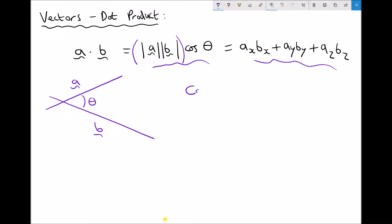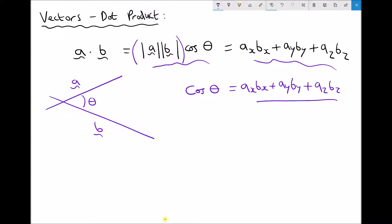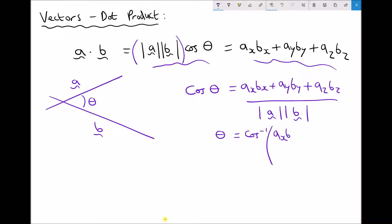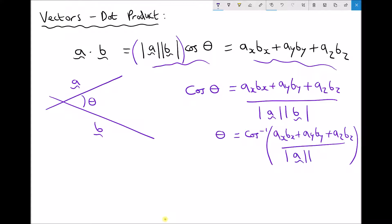Rewriting the equation, we get cos theta equals ax·bx plus ay·by plus az·bz, all divided by the magnitude of vector a times the magnitude of vector b. The final step to get theta on its own is to apply cos to the minus one — the inverse cosine — to each side, giving theta equals cos⁻¹ of (ax·bx + ay·by + az·bz) divided by (magnitude of a times magnitude of b).